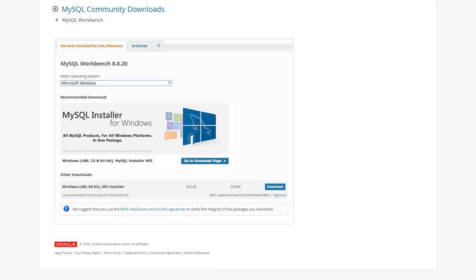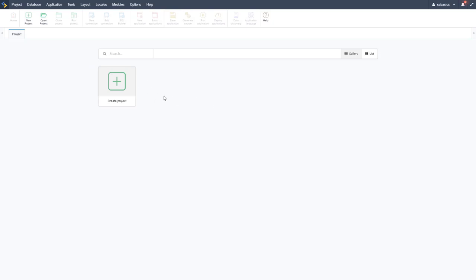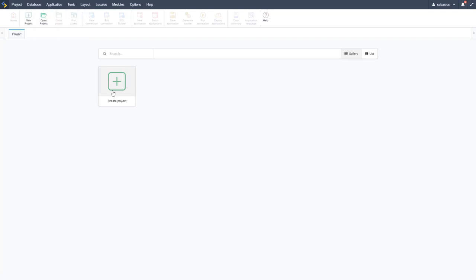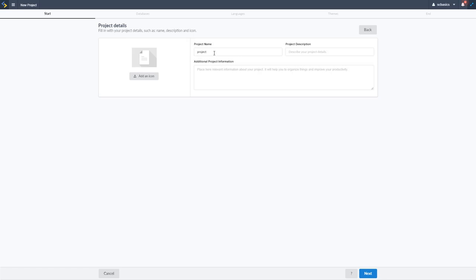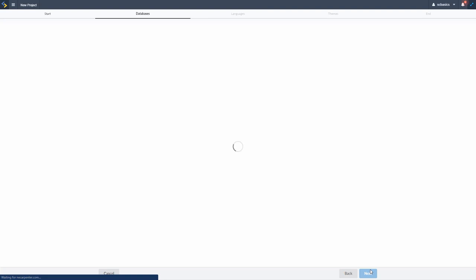Here we are in the Scriptcase development environment, all installed and registered from last time. Now we need to go to a database, but none of those options are there yet, so we need to create a project first. We'll click Create a Project, which allows us to attach a database. We'll skip the template projects for now and create a blank project — I'm going to name it GMS Inventory — then click Next.